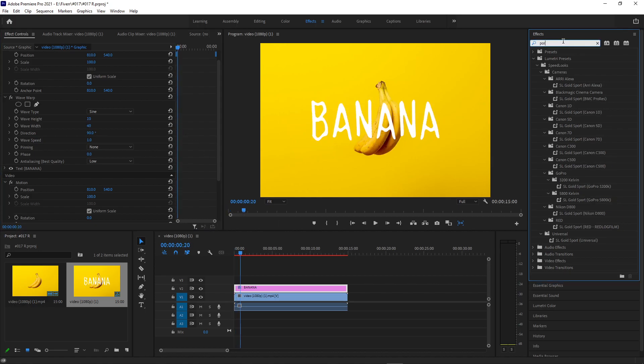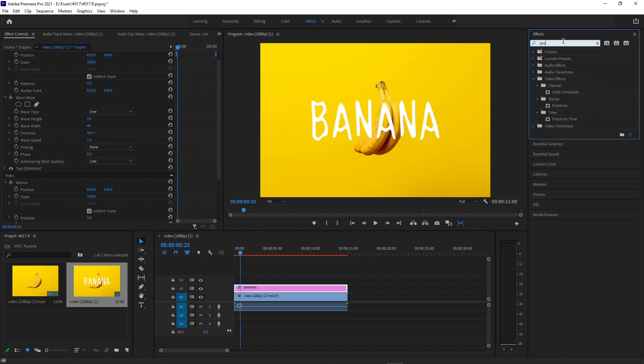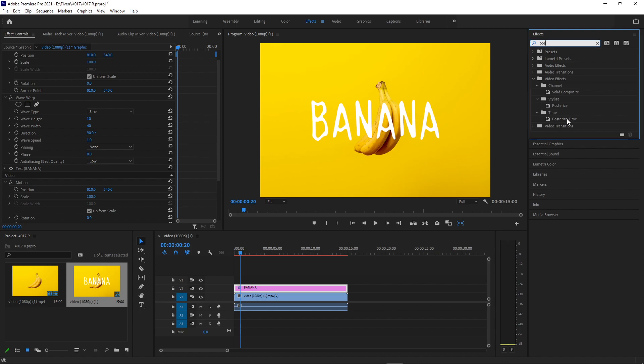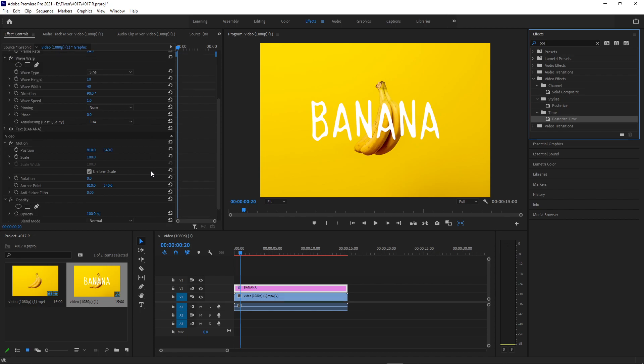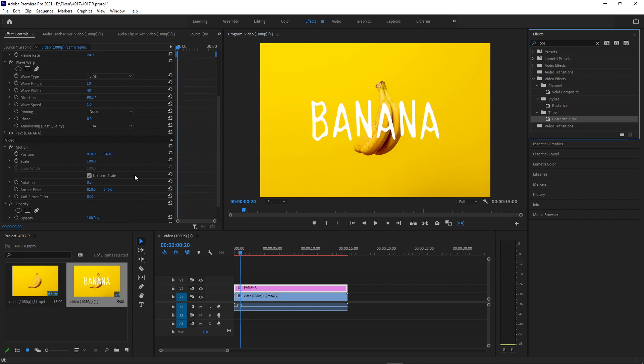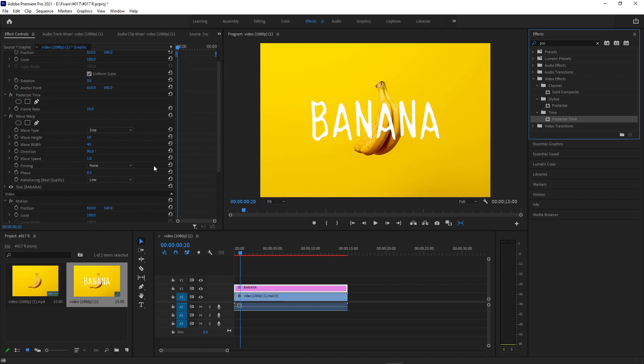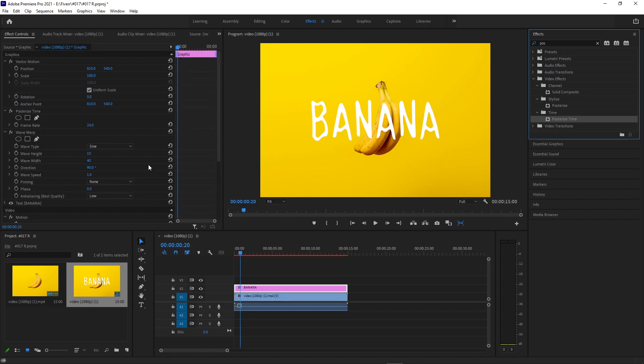what I'm going to do is add another effect on top called Posterize Time. And this is in the Time Video Effects folder. And what this is going to do is chop up the frame rate so that we only see one frame every so often.